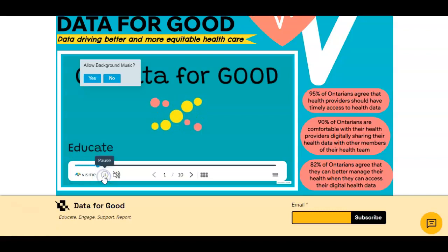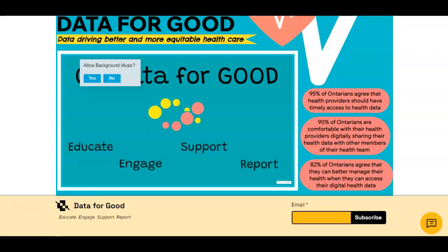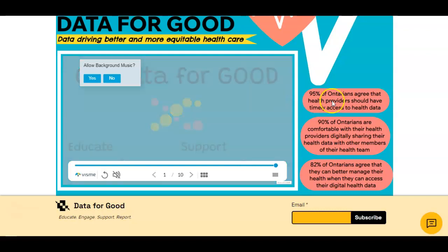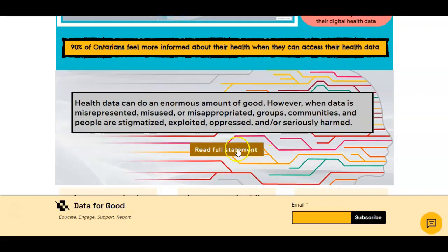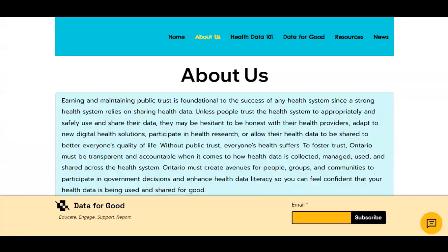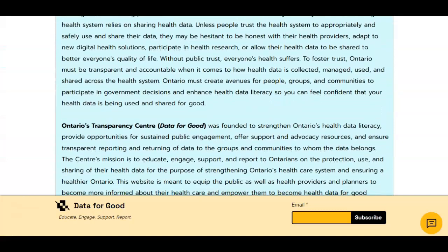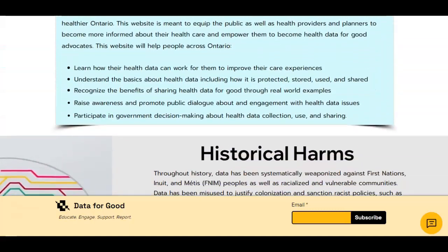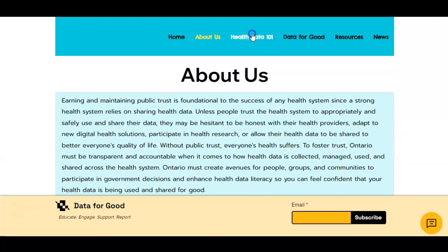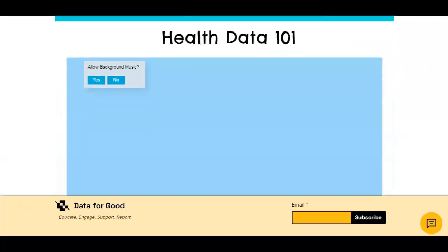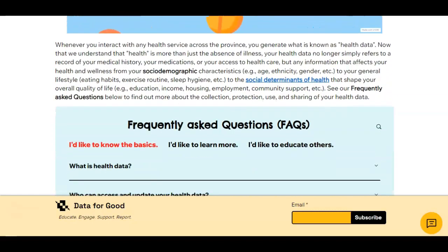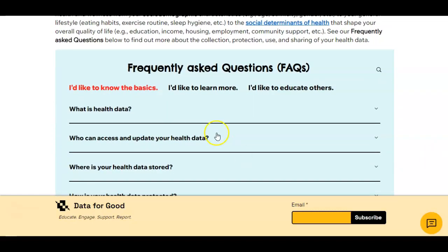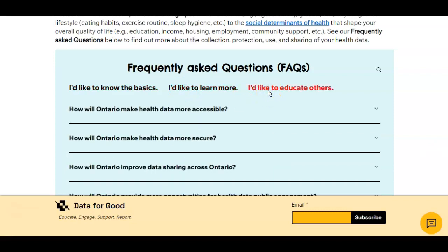The Working Group identified key elements for inclusion, such as a big-picture landing page video that explains what data is and its importance, a statement that acknowledges historical harms in ways that data has been misused, a clear explanation for the website's purpose and importance to the public, as well as a tutorial on health data — the what, who, where, when and how — that meets people where they're at and is organized by people's different levels of knowledge.